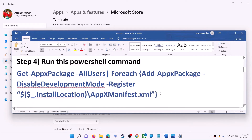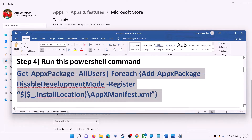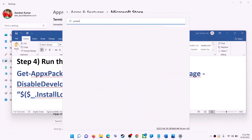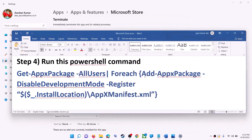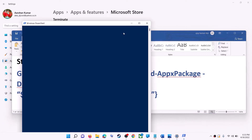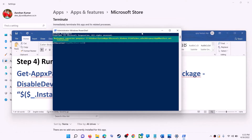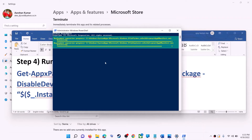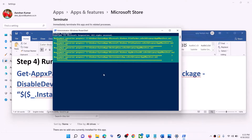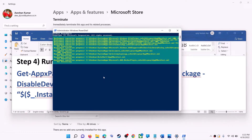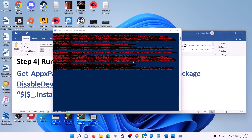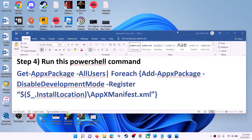If you are still receiving the error message, run the command provided in the video description. Type 'powershell' in the Windows search box, make a right click on Windows PowerShell, and click on run as administrator. Click yes to allow, then paste the command and hit the enter key. Let the process complete — it will take some time. You may see some errors in red color; just ignore them and let the process complete. Once done, close the window and use Microsoft Store.